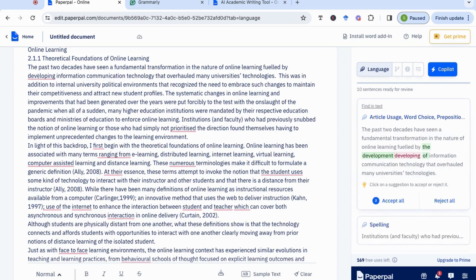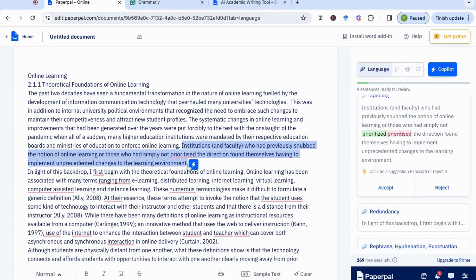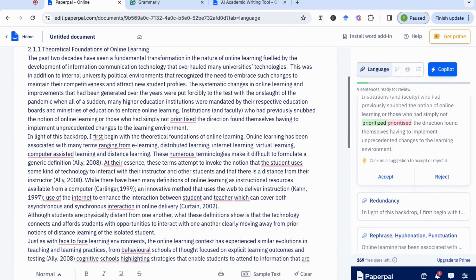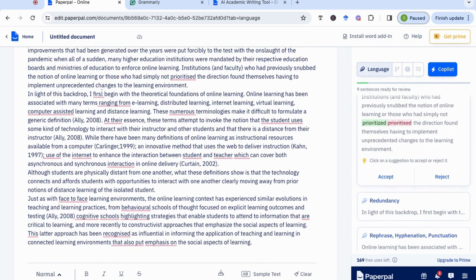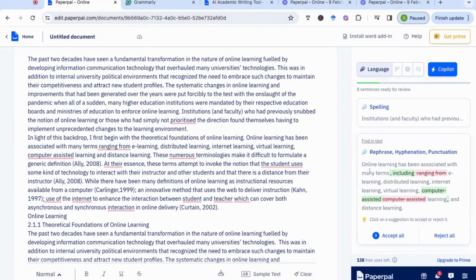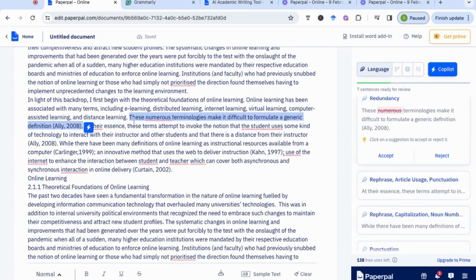Looking at the first suggestion, it doesn't like the word 'developing' and suggests changing it to 'development of information' — I think that's a good suggestion, so I'll change that. The next one is 'prioritized' — it's picked up on the American spelling using Z instead of S, but I'm going to keep that because I'm writing British English. Next, it recommends removing an additional word in 'in light of this backdrop' — I'll accept that. For 'ranging from,' it recommends changing to 'including e-learning,' and for 'computer assisted,' it's added a hyphen between the words, which is correct, so I'll accept all. It's also flagged 'these numerous terminologies' as redundant, so I'll accept that too.